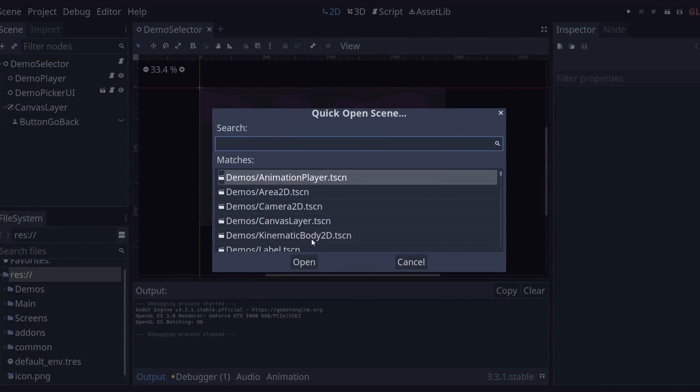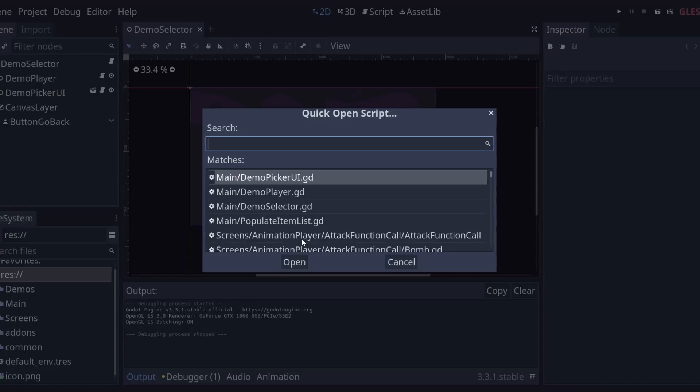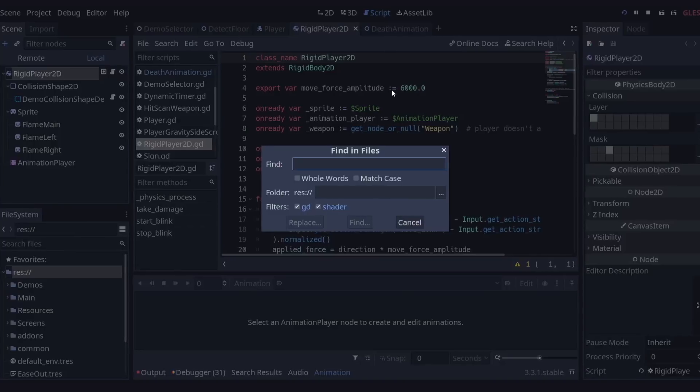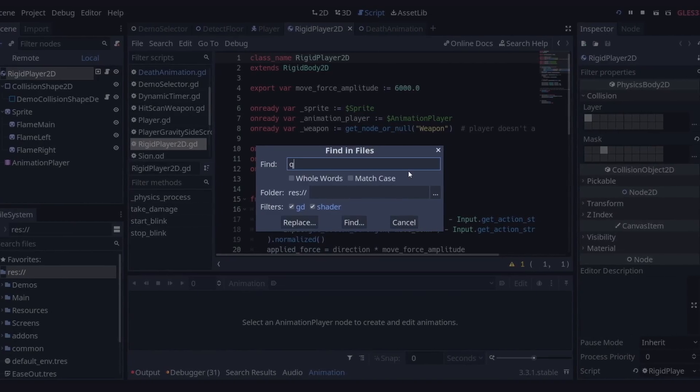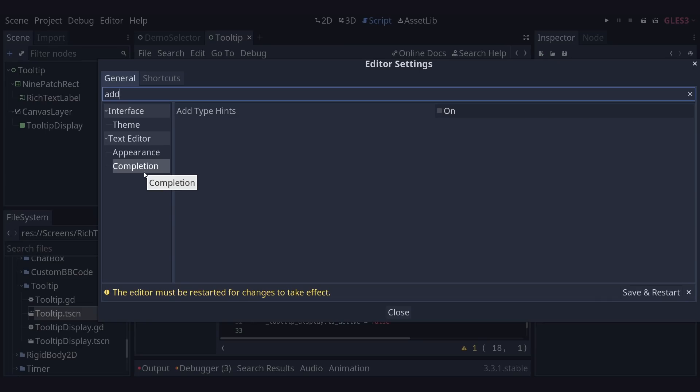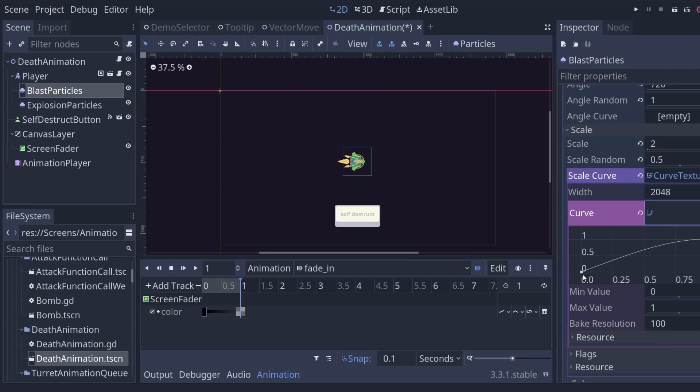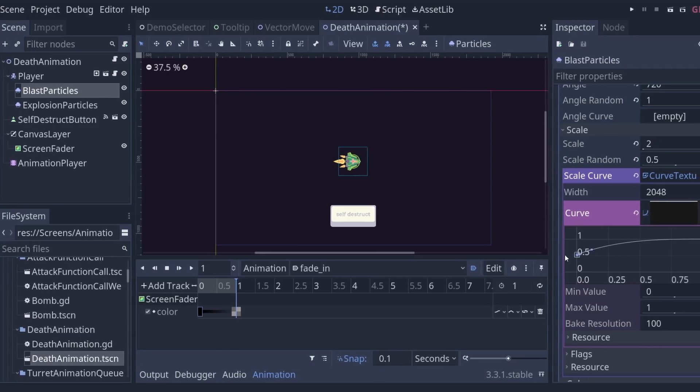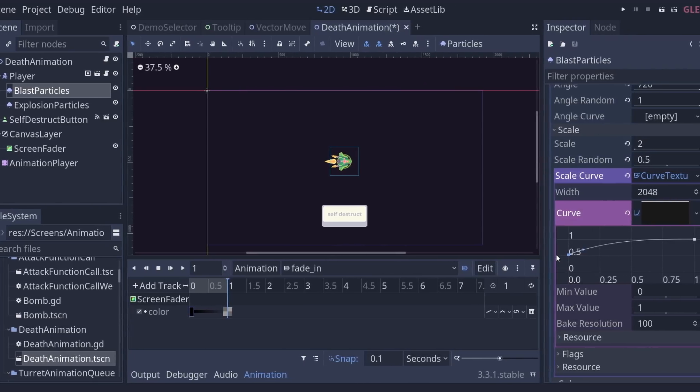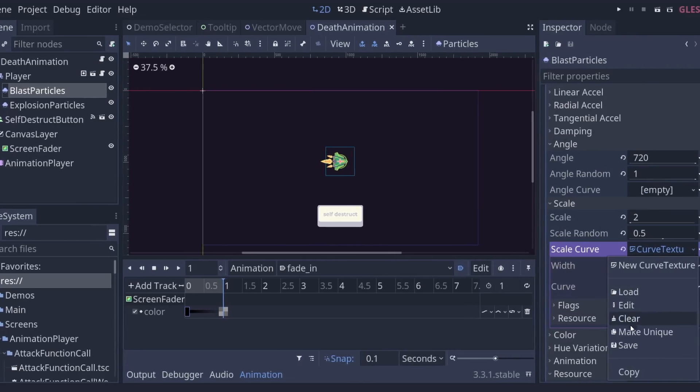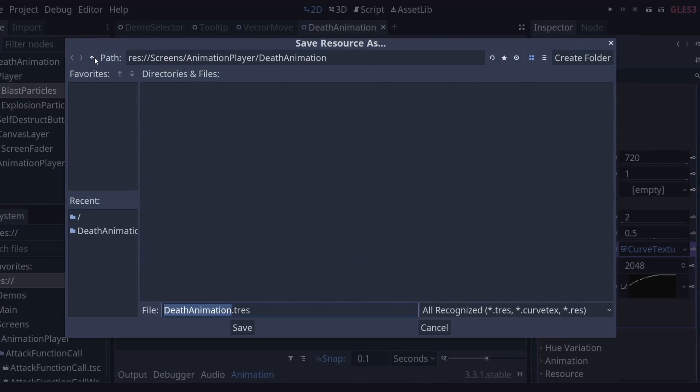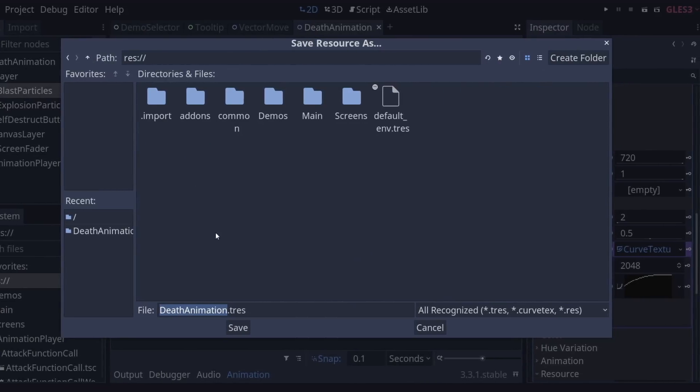You can jump to any scene or script swiftly with the Quick Open command, search through all your code at once with the Find in Files command, get full-blown code completion with static typing, supercharge your visual effects with Curves and Easings presets, and finally smartly reuse resources in your project by saving them.